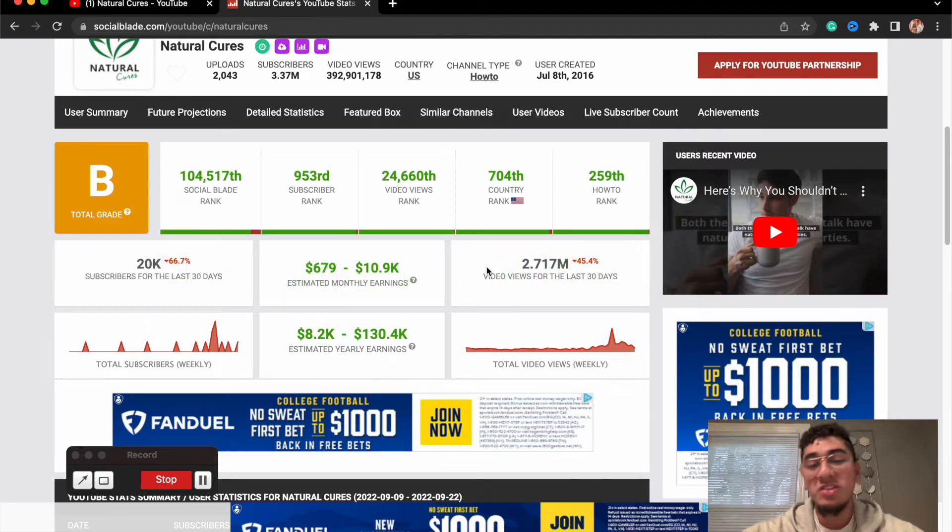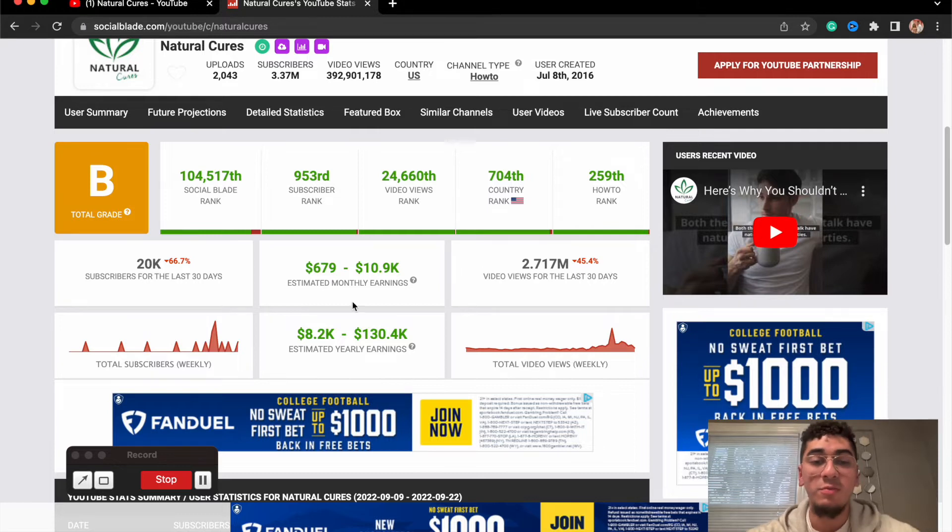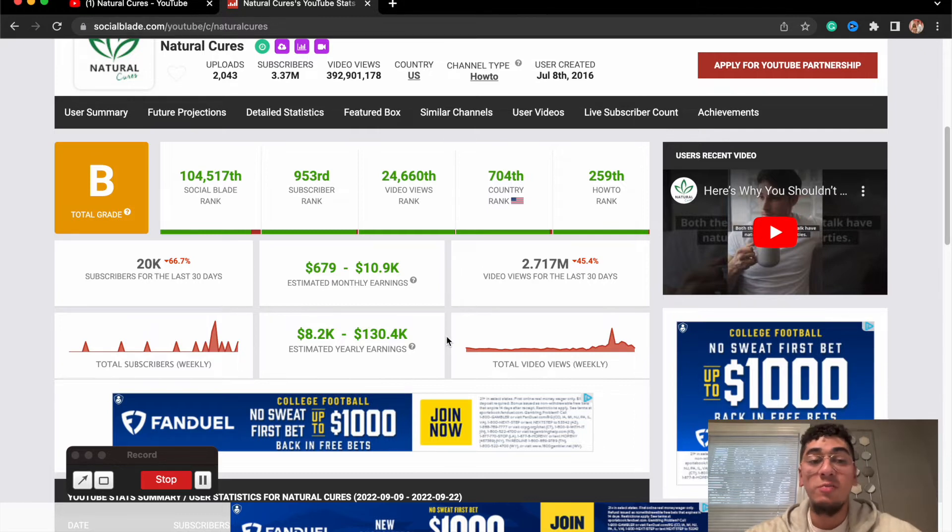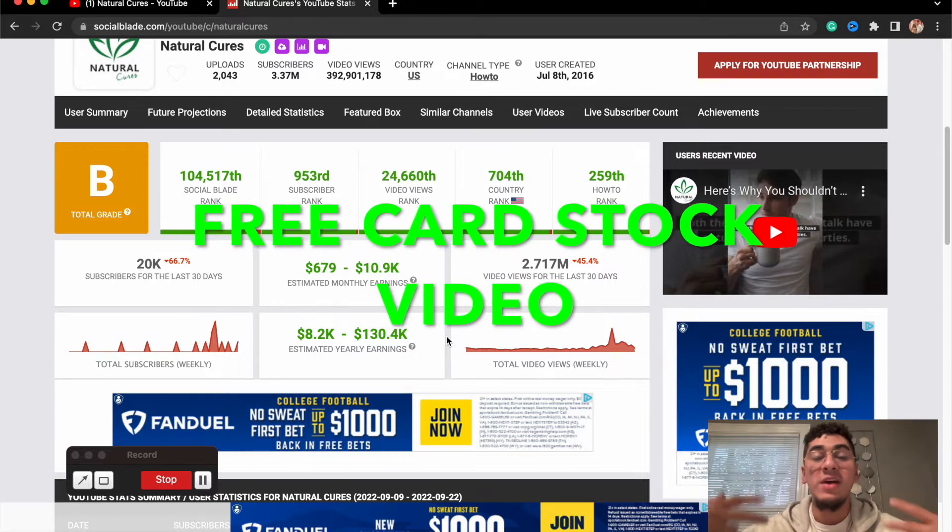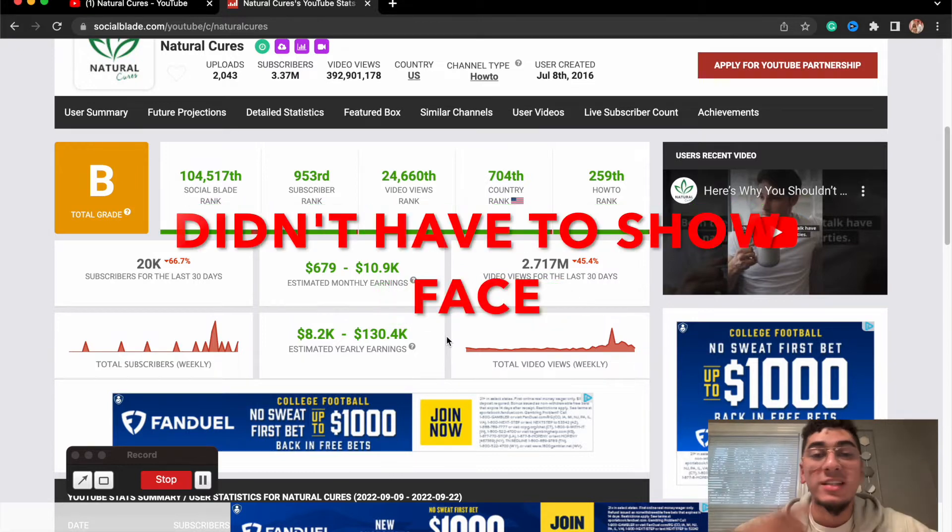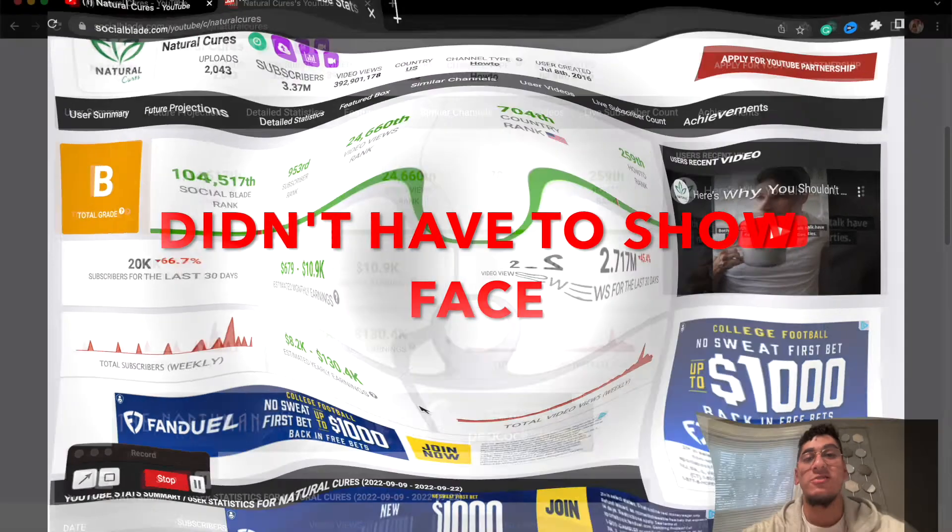I would say a good ballpark would be around $100,000, so not too bad for just uploading free stock footage videos and not even showing your face in any of the videos.